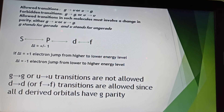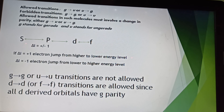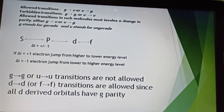Regarding allowed and forbidden transitions under the Laporte rule: allowed transitions take place from gerade to ungerade or ungerade to gerade, while forbidden transitions occur from gerade to gerade or ungerade to ungerade. Allowed transitions in such molecules must involve a change in parity — either gerade to ungerade or ungerade to gerade. G stands for gerade and U stands for ungerade. For orbitals S, P, D, and F: transitions from S to P, P to S, P to D, D to P, D to F, or F to D are allowed. Transitions from S to D, S to F, or P to F are not allowed and are called forbidden transitions.